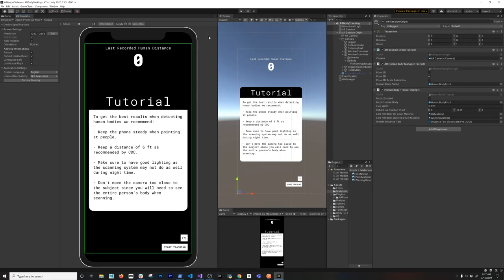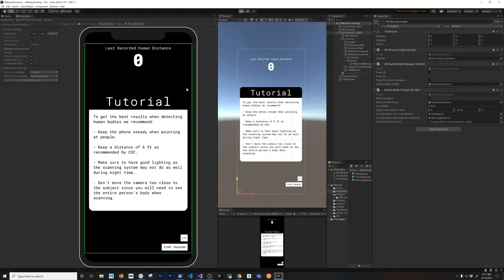All right guys, let me show you what I have going on in here. I added a couple of features: I added a tutorial, we added star tracking, also a question mark which opens up the tutorial, and also a lot of polishing on this application. What I want to show you today is how we toggle the body tracking, so I'm going to go ahead and hit play.